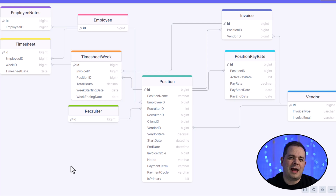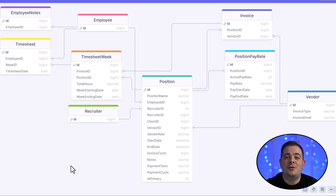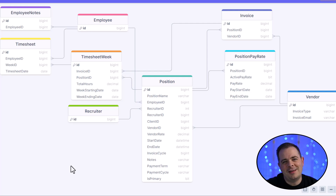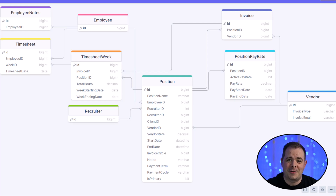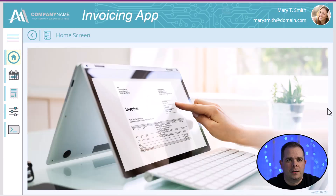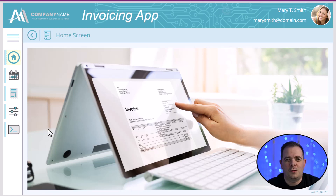The Canvas application I built for this client manages all the timesheets for all their employees, and once that data is entered, they're able to submit invoices to their vendors. Now what you see here is a home screen, or simply a splash screen. When they see this screen, they know that they're in the right application.